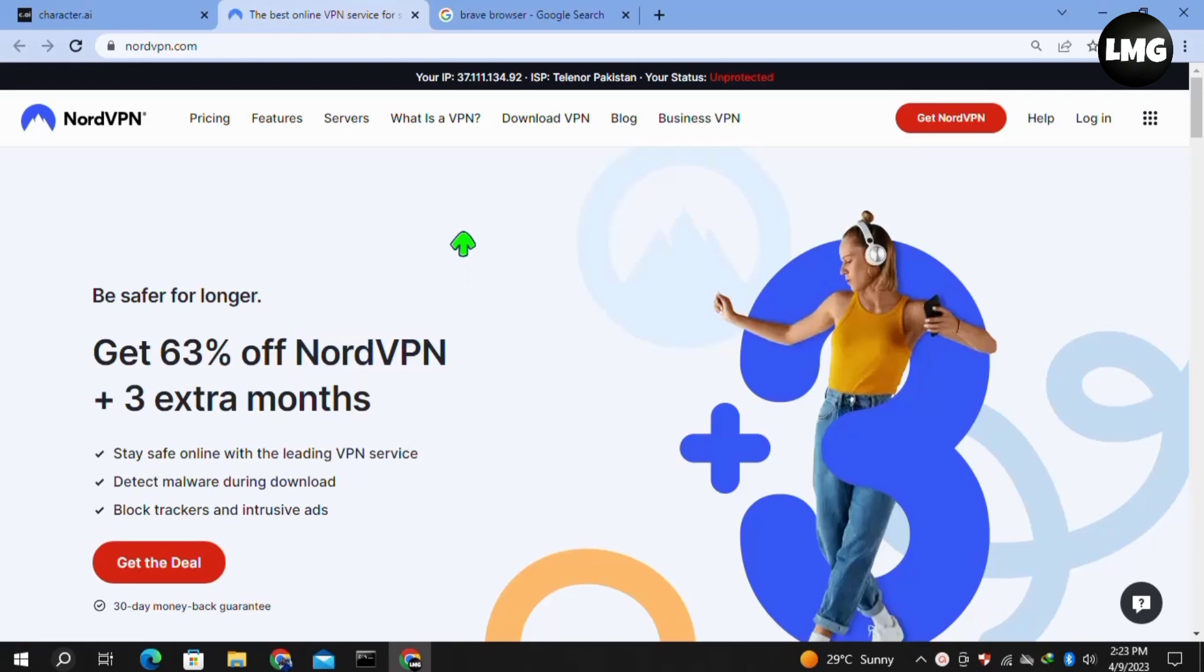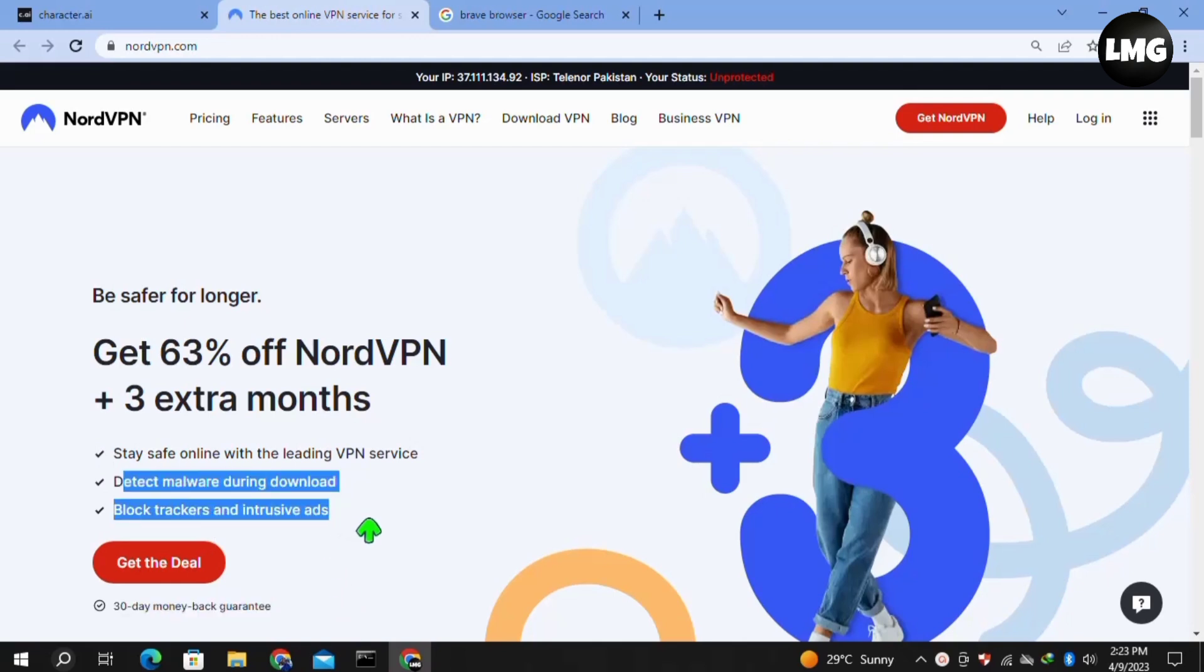But the reason behind using NordVPN is that it will not disconnect again and again like the free VPNs. If you're choosing a free VPN, all the free VPNs will disconnect again and again and your problem will persist. You'll get such type of errors while using your Character.ai. So you must get this VPN via the link that I've shared in this video's description.